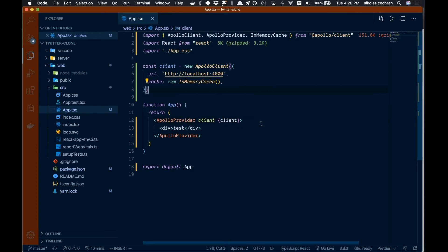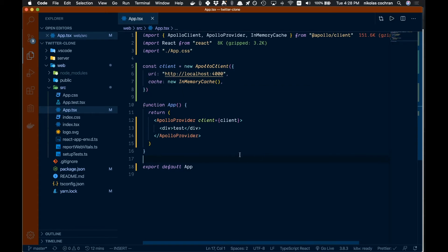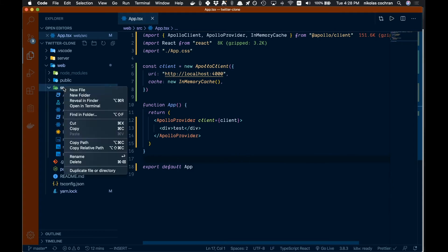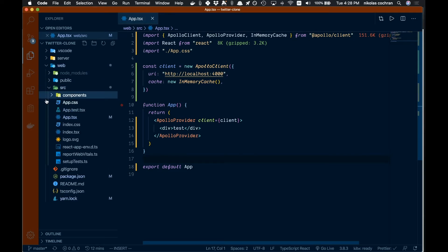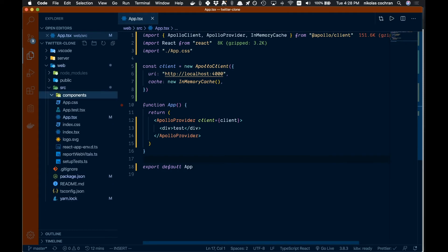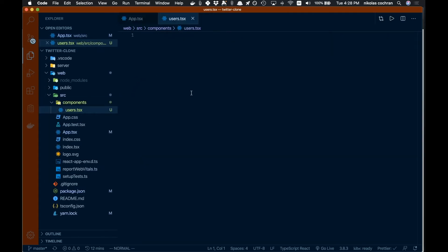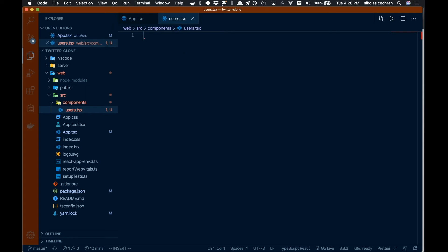We want to make sure this actually works, so let's create a new folder called `components`, and inside there create a new file called `users.tsx`. We'll just test this out and delete the file after — we just want to make sure everything is working.